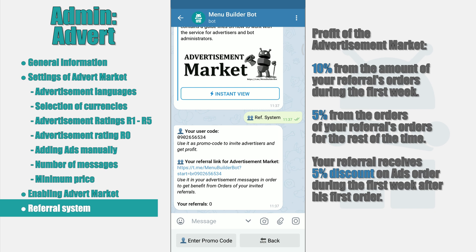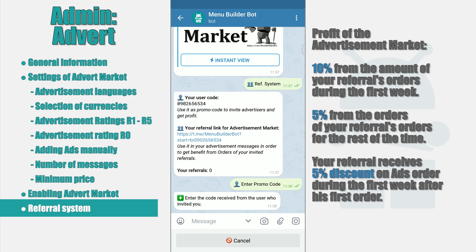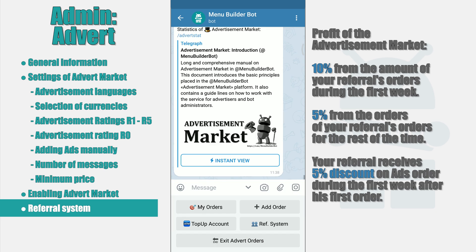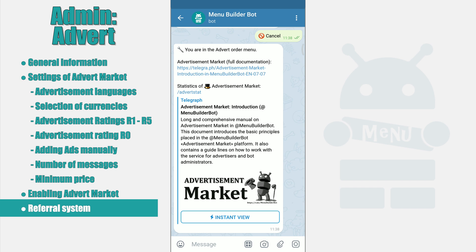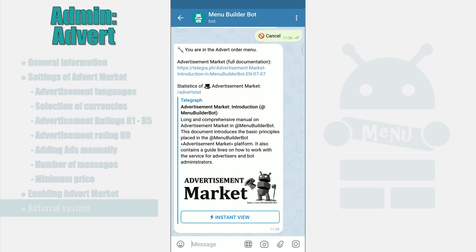To use a promo code, click the button 'promo code', enter the actual promo code and send it to the bot. Also, on the main page of the advertisement ordering section there will be a link to the guide on the advertisement market — we recommend familiarizing yourself with it, despite the fact that this document is quite voluminous. We will probably talk about how to create advertisement orders in a separate video. This is where we end the conversation about setting up an advertisement market in your bot.